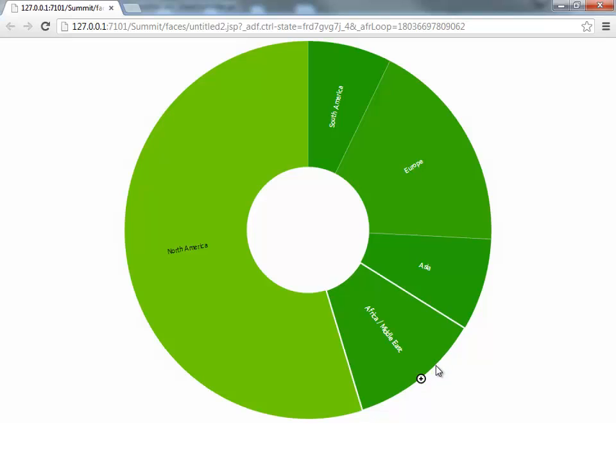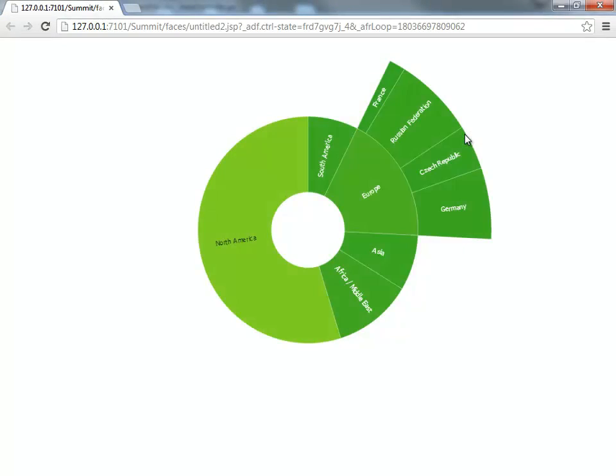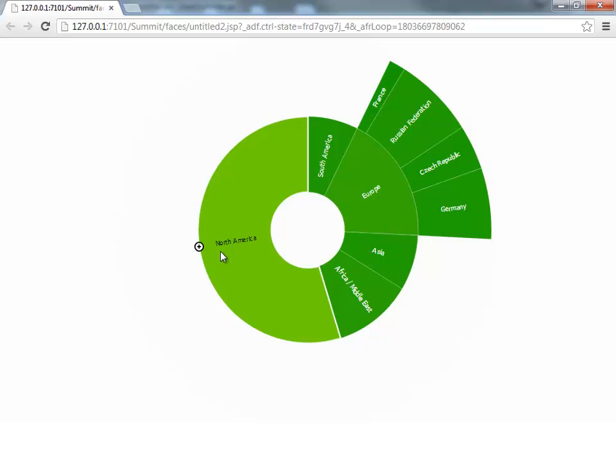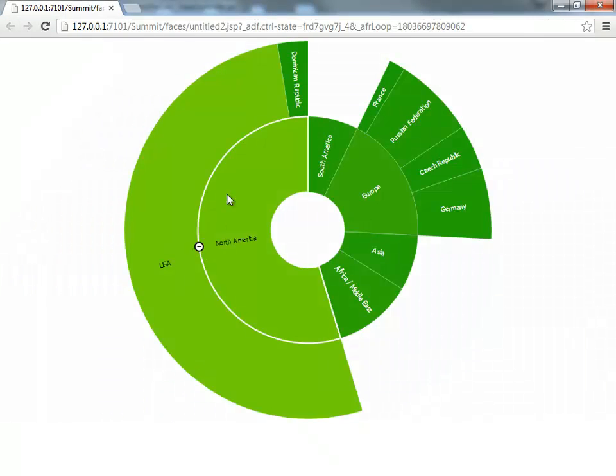And now when you, for example, expand Europe, you'll see another level of coloring done here. Okay? You can see the difference more clearly here.